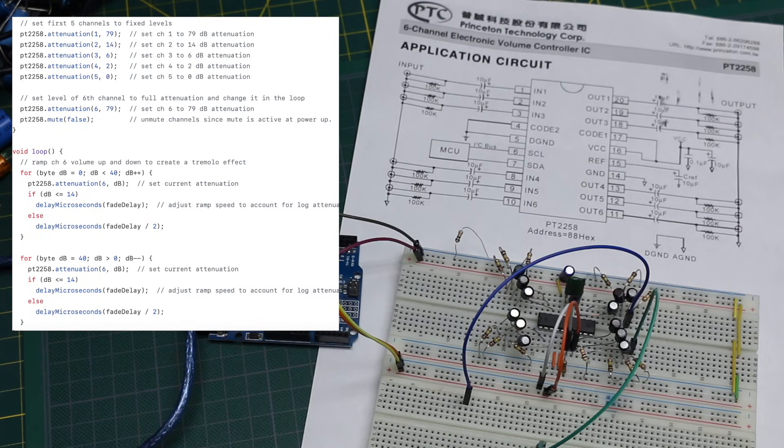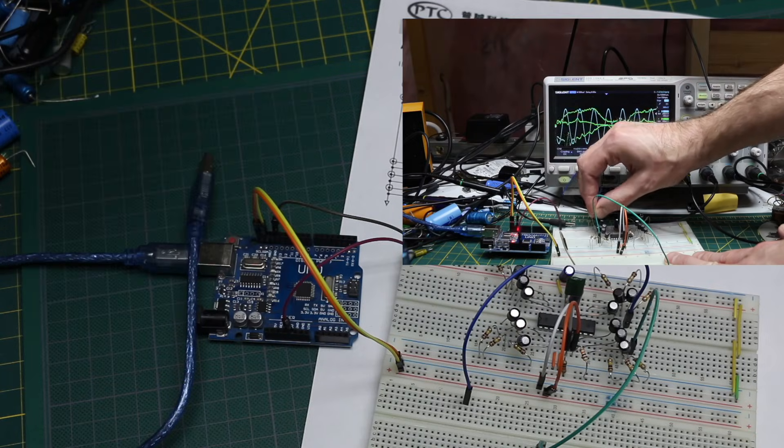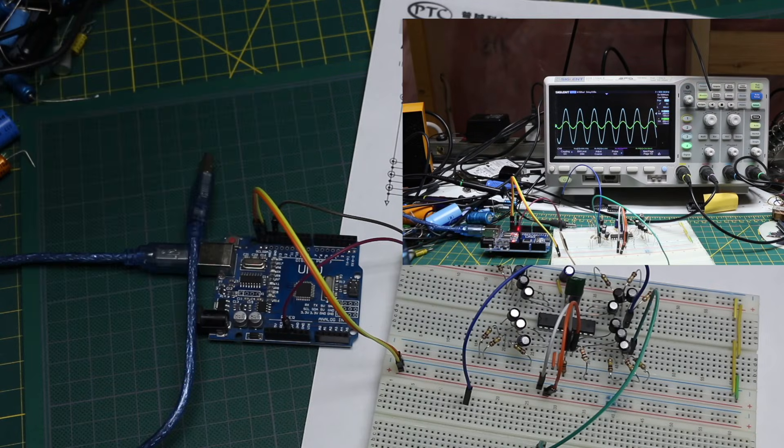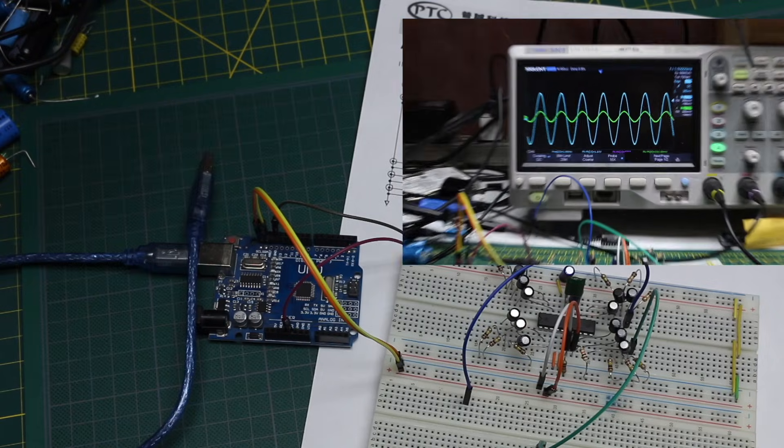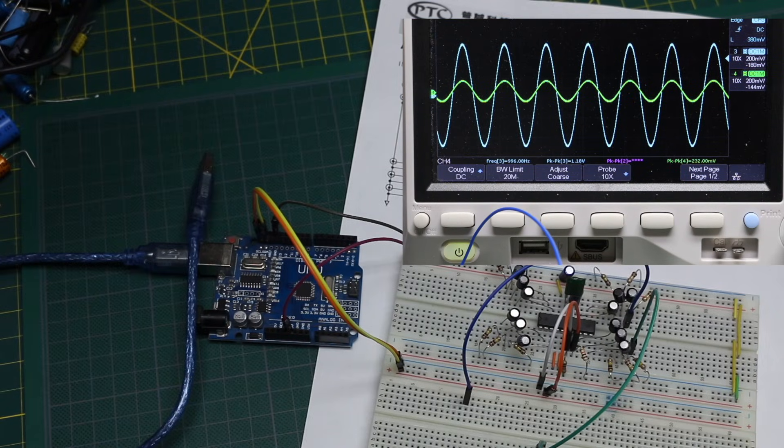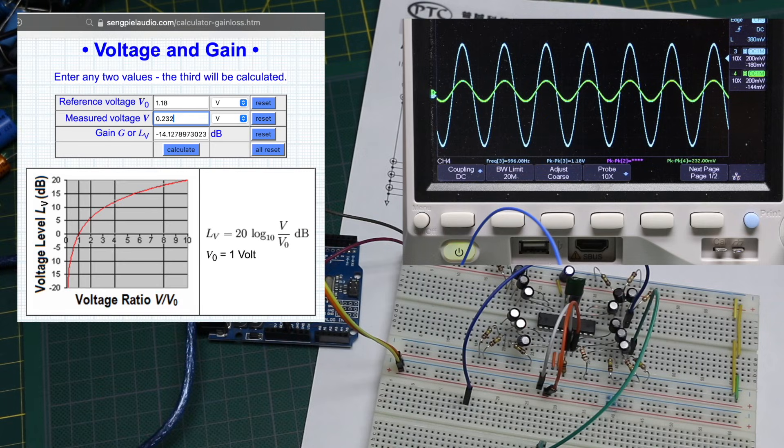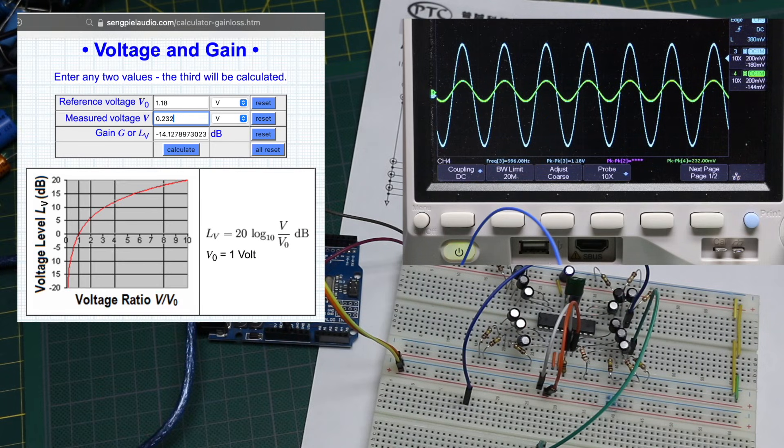On channel 2, I set it for 14 dB of attenuation, and looking at the input at the time I took a measurement, it was on the scope 1.18 volts, and the output was 232 millivolts. So if I plug those input and output voltages into a calculator, that lines up with the expected 14 dB attenuation.